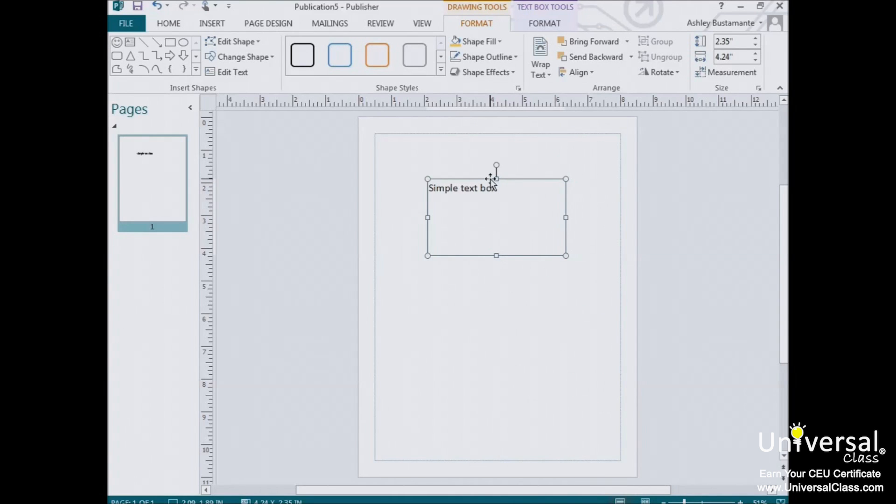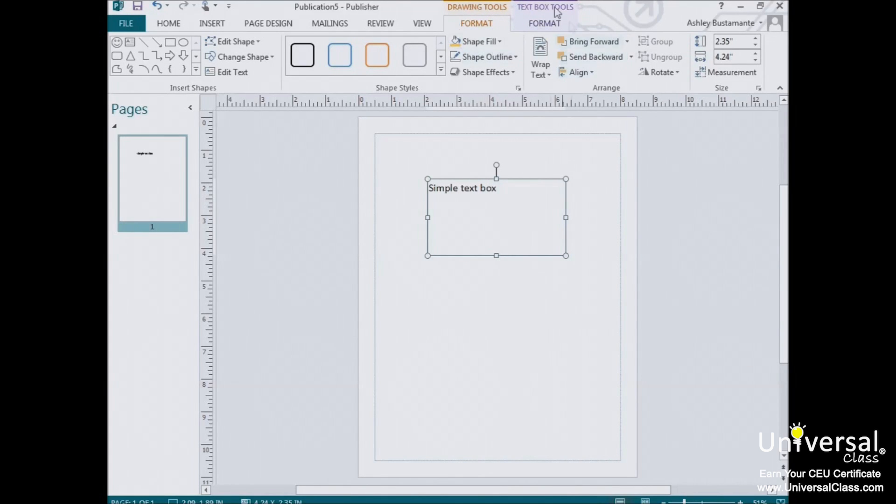Whenever you select a text box or create a new one, the text box tools and the drawing tools become available to you. You'll see these new tabs up in the ribbon as shown here. You should already be familiar with the Drawing Tools Format tab.